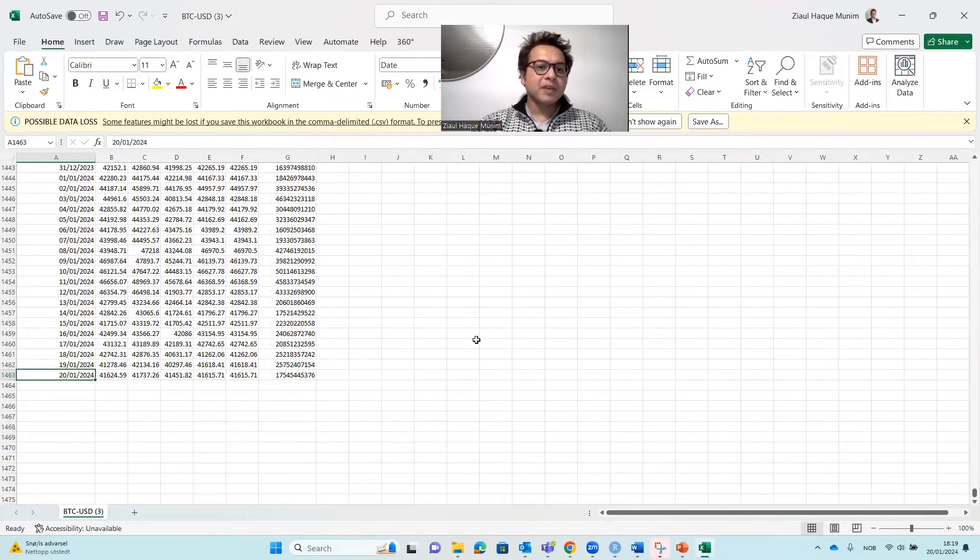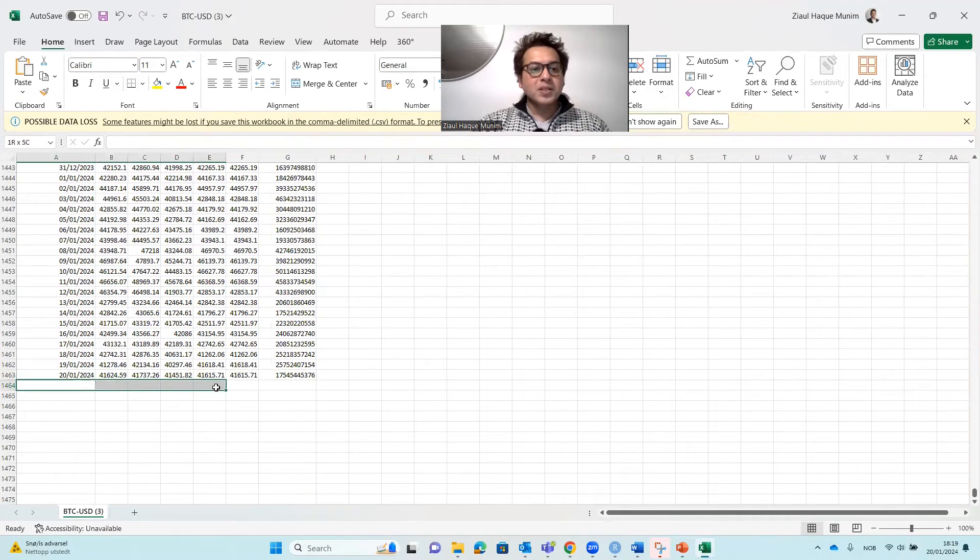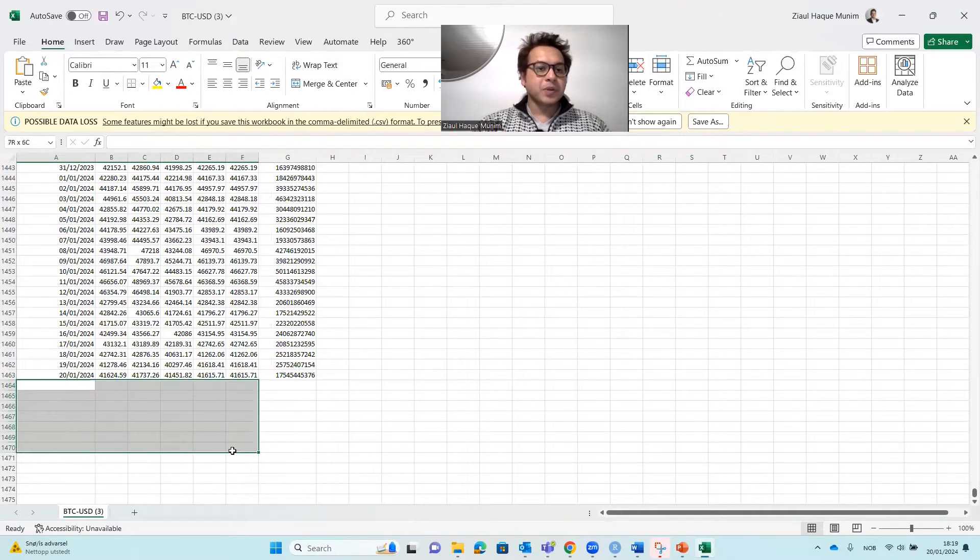The price we have for today. So then we are using this data. We will try to forecast it for the next seven days.